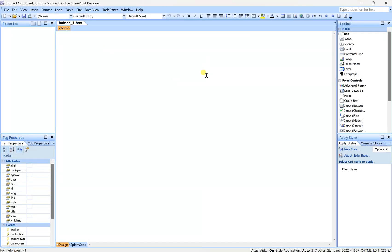And as you can see, it looks familiar, especially for those who are working with FrontPage, it looks familiar. Even WebExpression 4, as you can see, we have almost the same layout here.